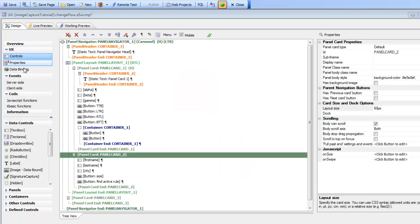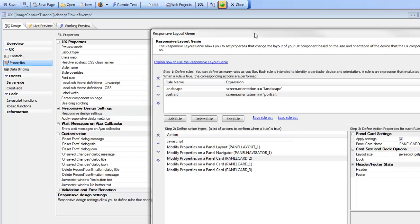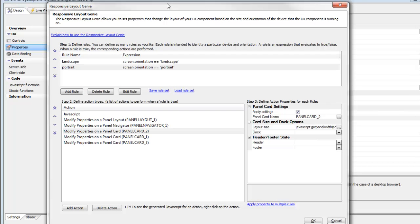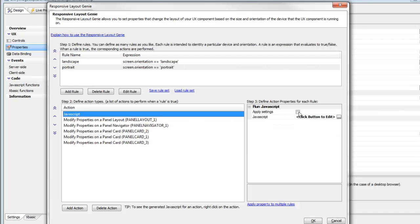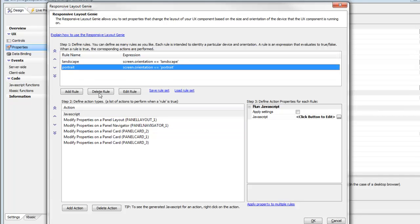Let's go back to properties and look at the responsive design settings for this component. Again, we have just two rules, but of course there could be as many rules as you want — for example, a rule for landscape on a phone, landscape on a small tablet, landscape on a big tablet, and landscape on a desktop browser. For any given rule, you can specify whether it is turned on or off. I have a rule called JavaScript, but since the apply setting button has been turned off, that rule is not being applied. You can turn rules on and off individually in the properties pane.